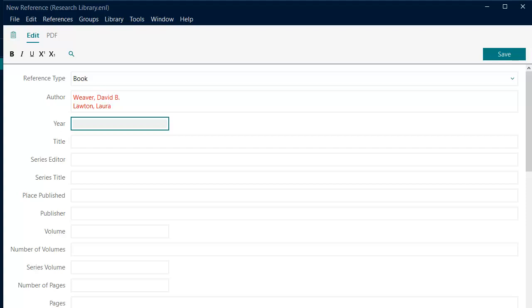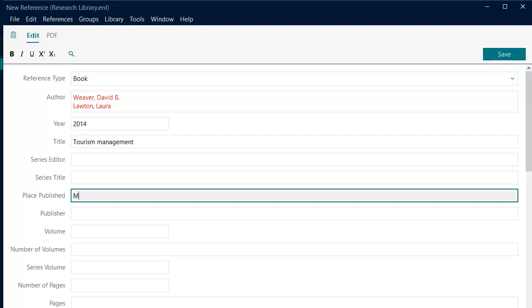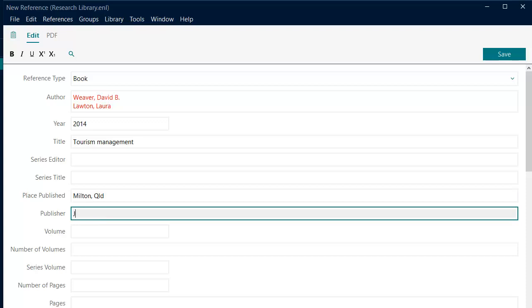Fill out the remaining details required for the reference type such as the year, the title, the place of publication if you are using Chicago, and the publisher.